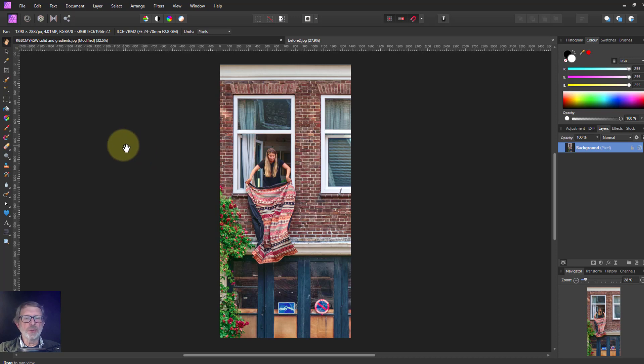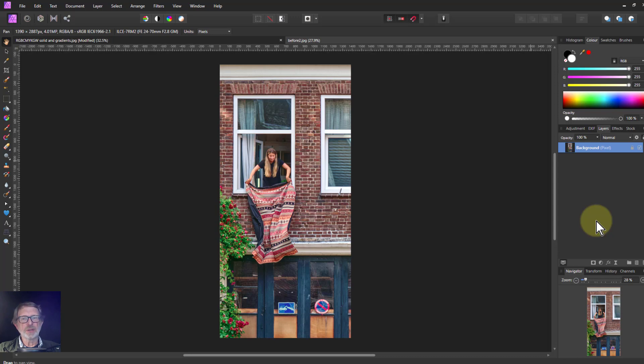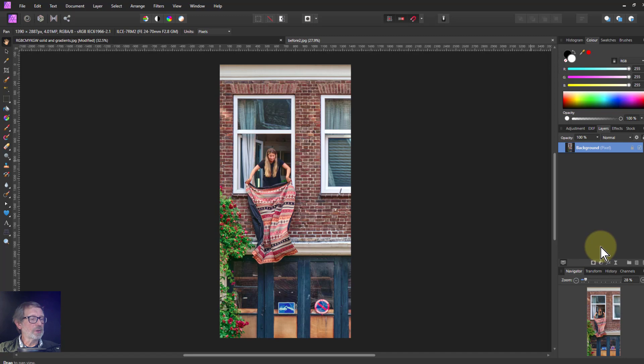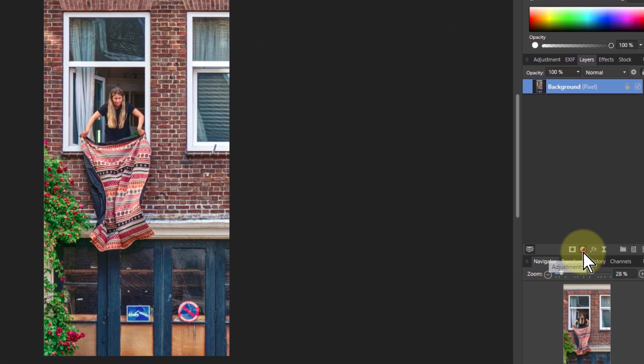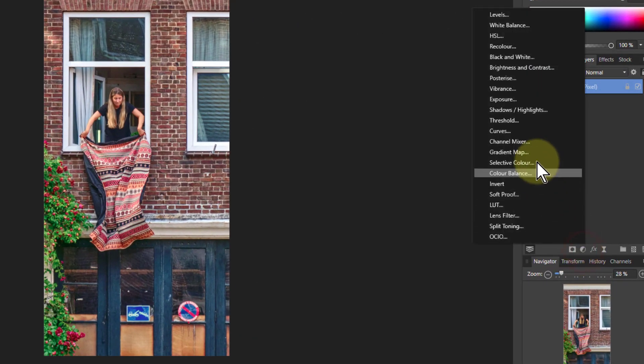Hello and welcome to In Affinity. The Vibrance control appears in a number of places, including the Develop Persona and the Tone Mapping one, and also in the Photo Persona.